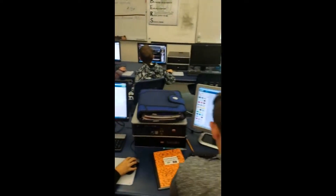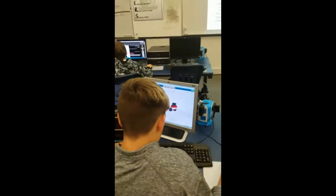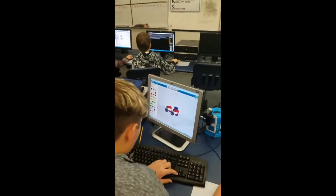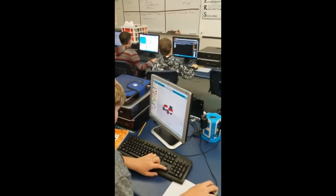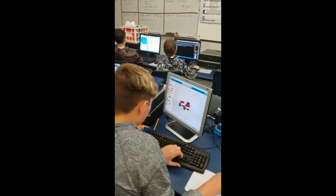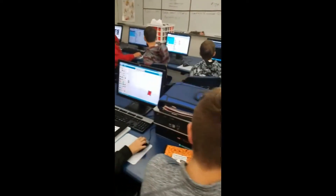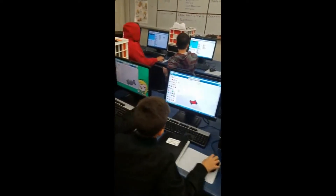We have kids working on their Lego design, using Lego Digital Designer to design a balloon car as part of their skills assessment.